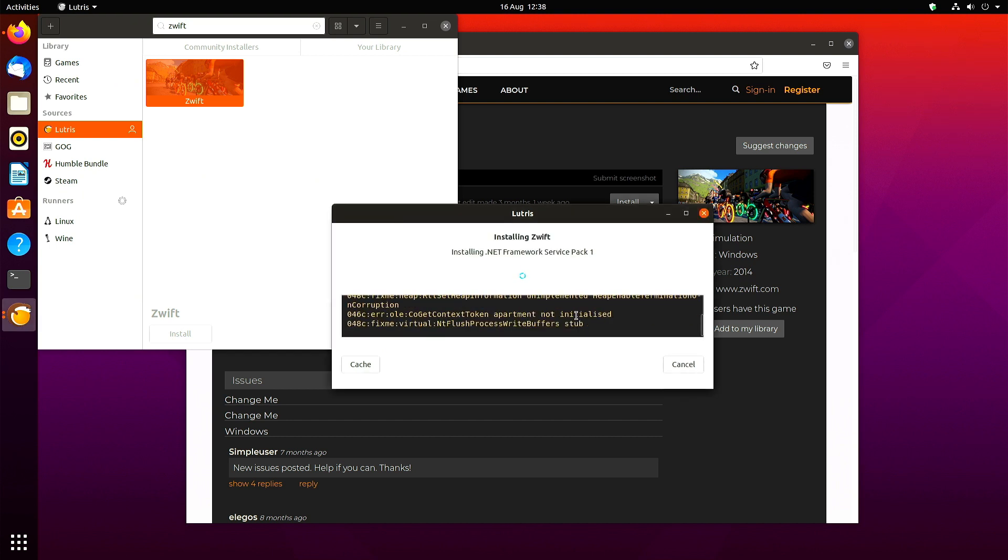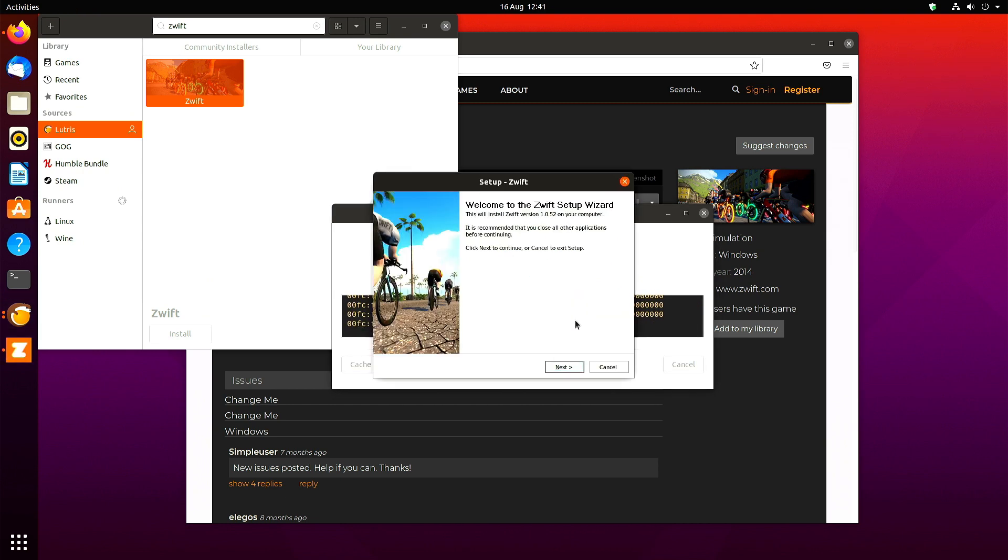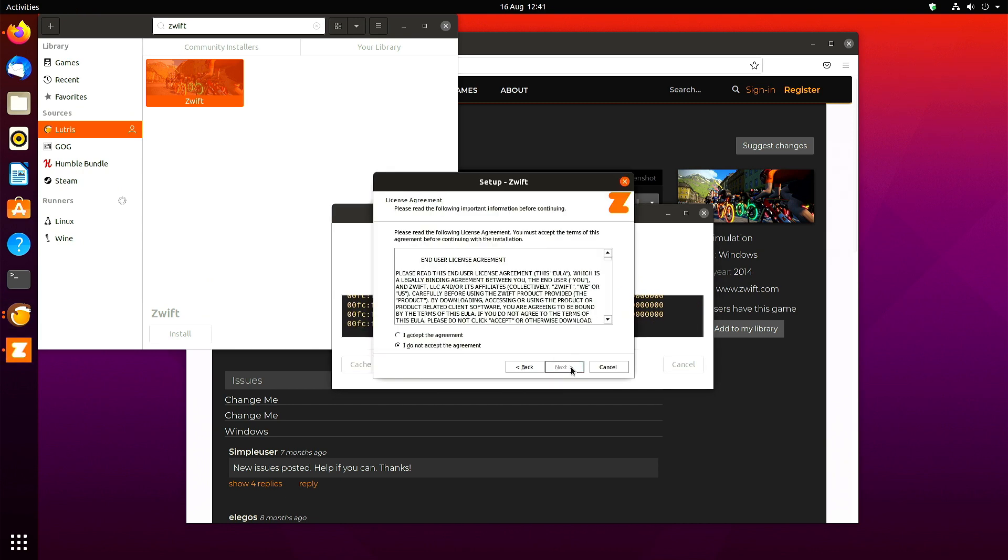Now it's installing and the Zwift setup comes up. Click next, accept the agreement, next.